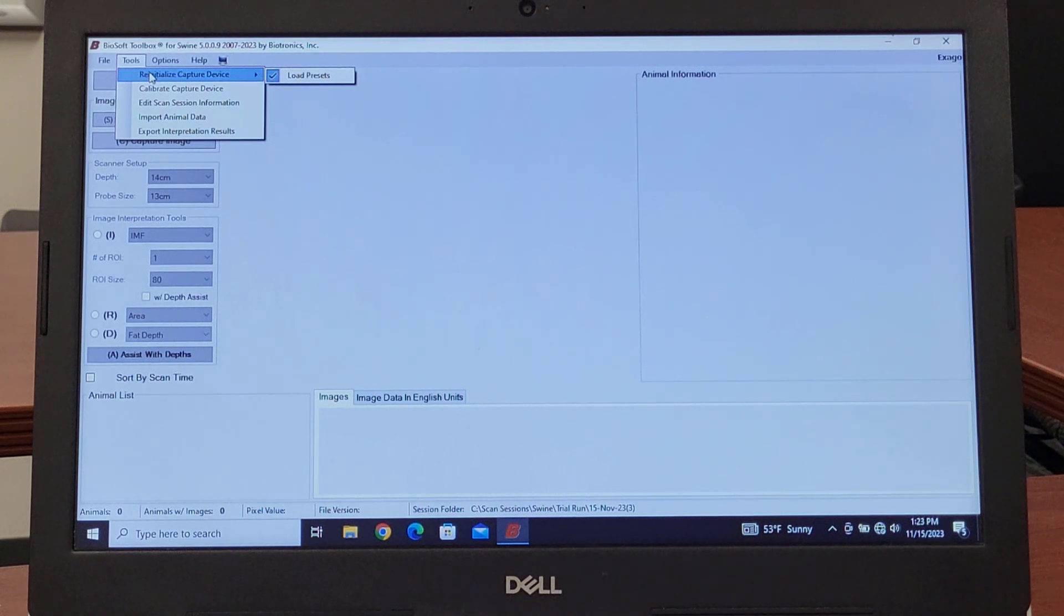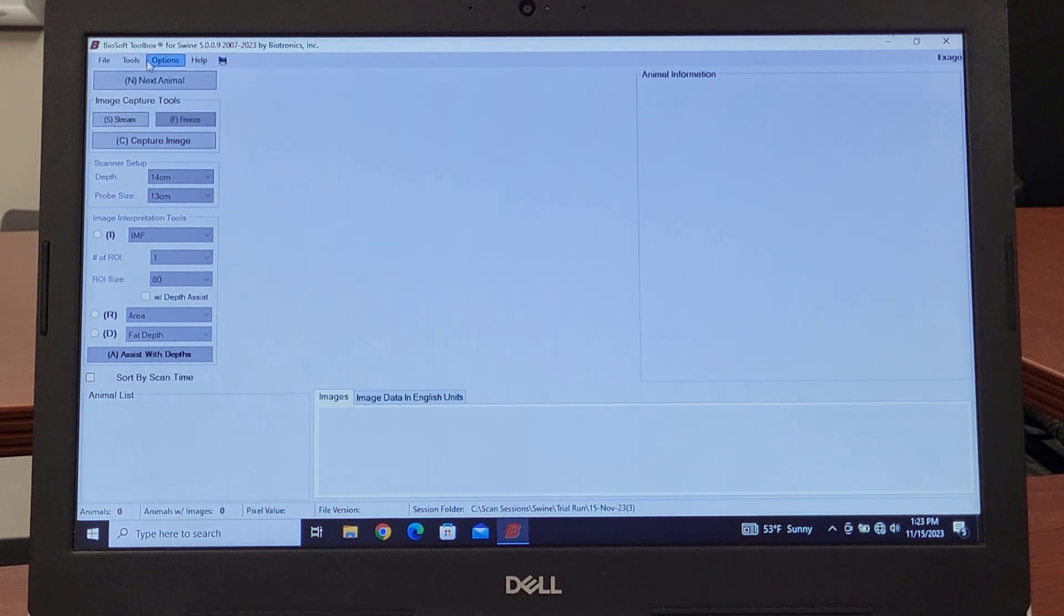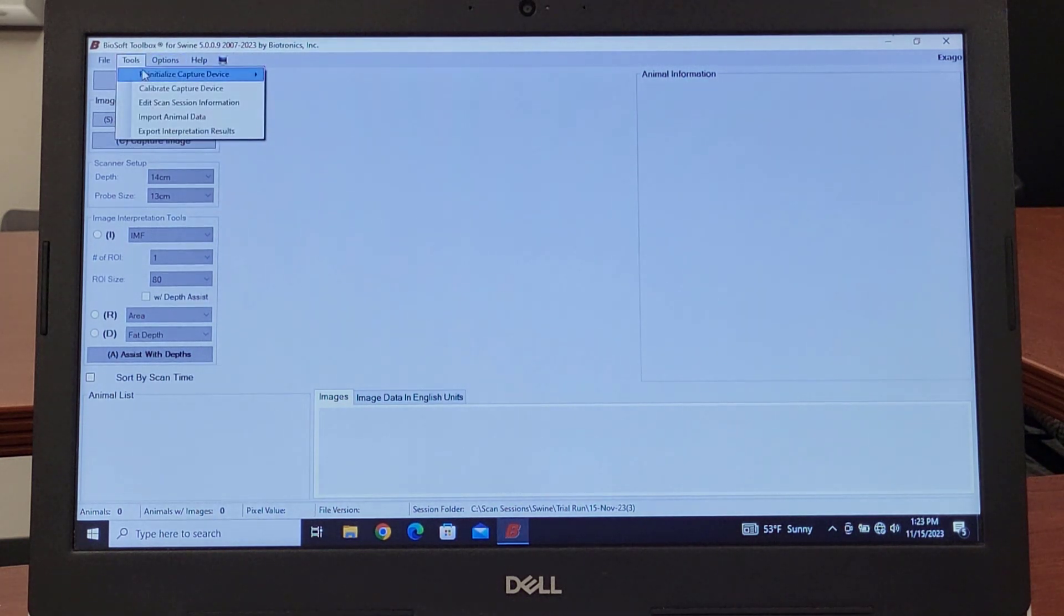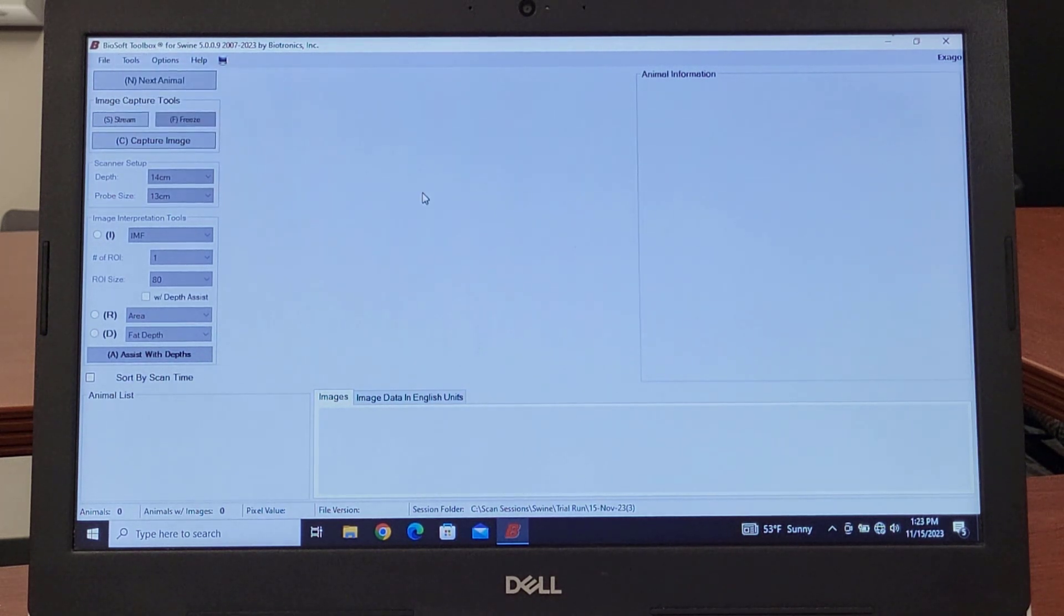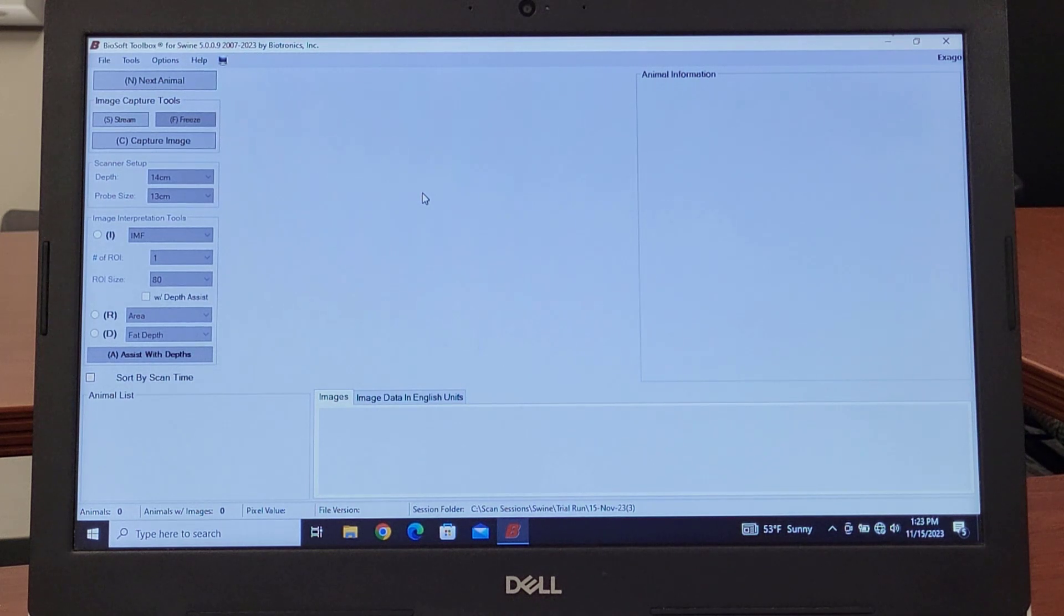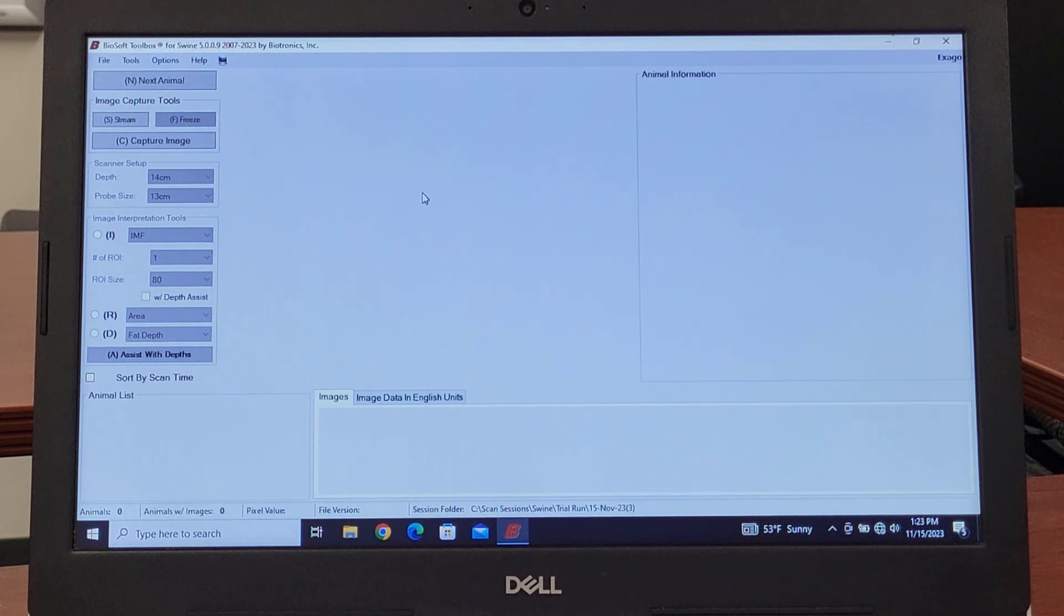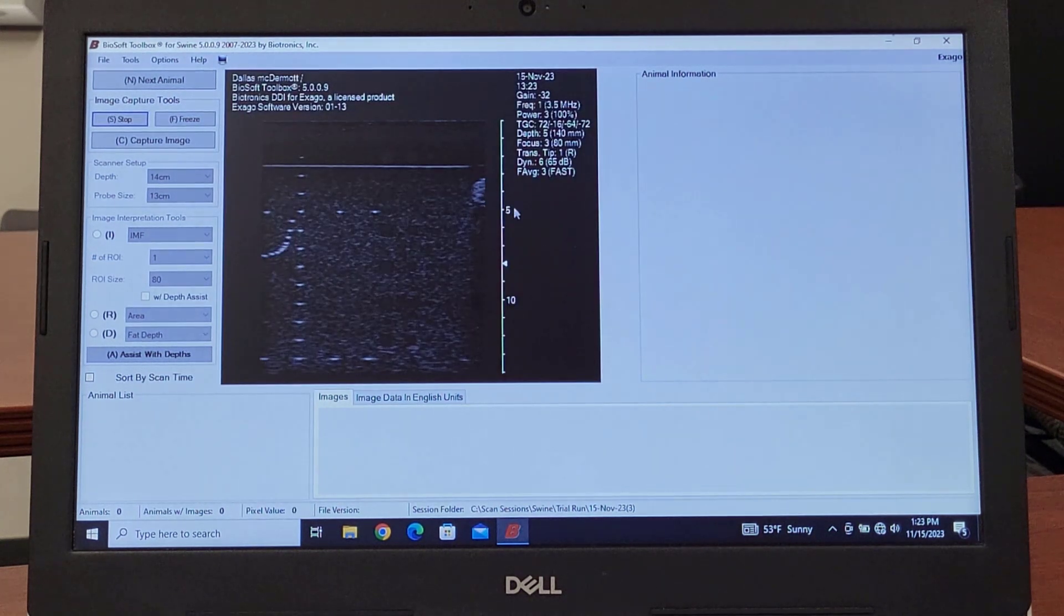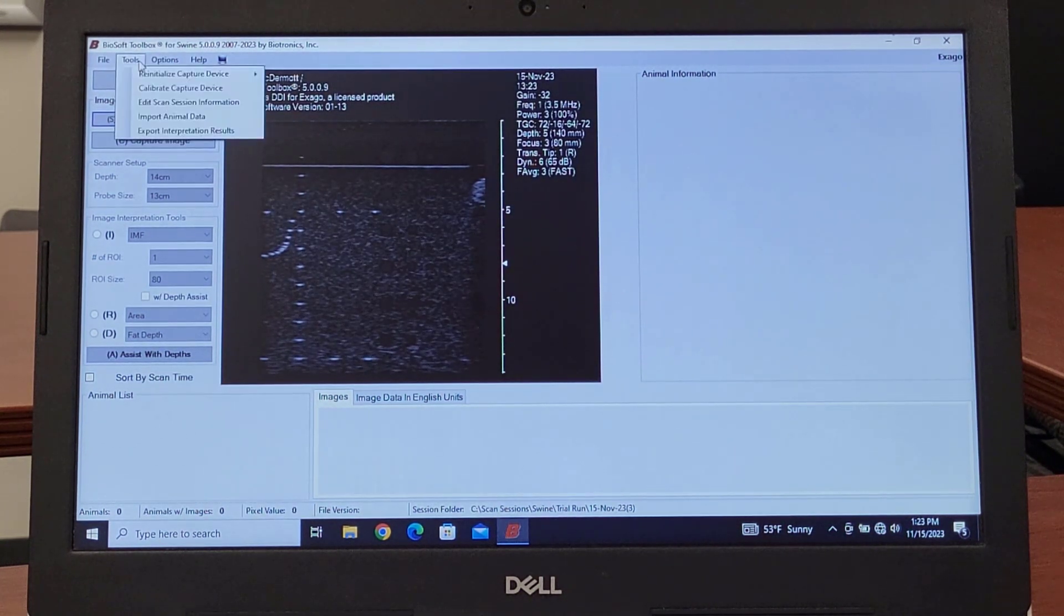You can try this first. Come under Tools and Reinitialize Capture Device and Load Presets. Even though it's hooked up right now, it will go through and reset all of the settings to the defaults, reinitialize the stream that we're getting here.